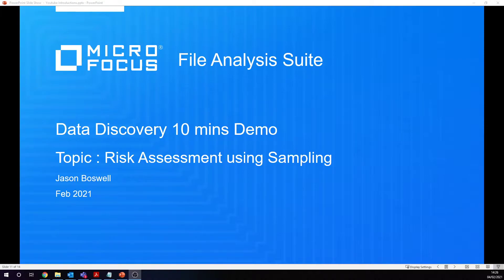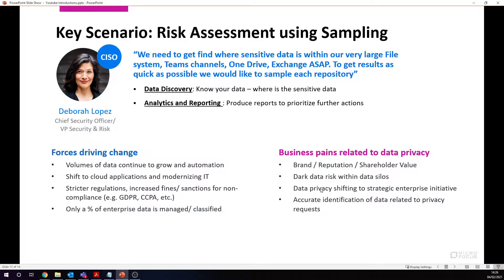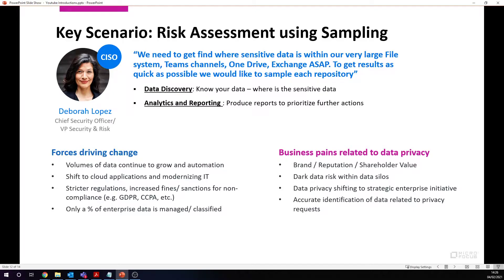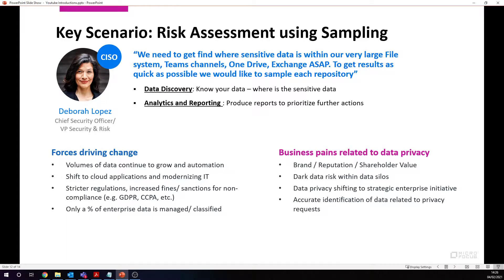Let's first of all describe the use case. As the chief security officer or someone who's responsible for managing risk within an organization, we need to find out where our sensitive data is within very large file systems—could be in Teams channels, OneDrive, could be an Exchange. This data could be in the cloud or on premises, but we need to get the results as quick as possible.